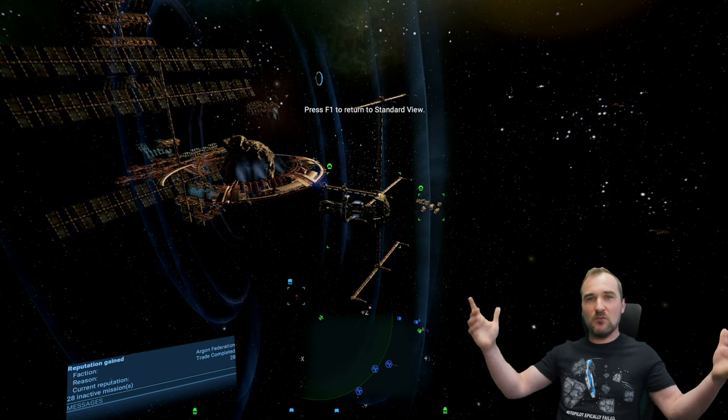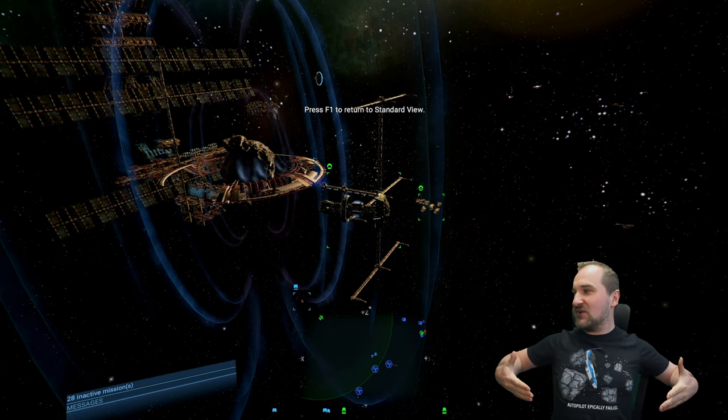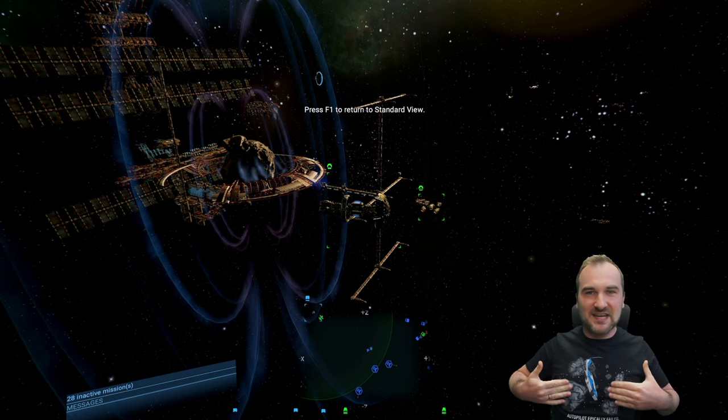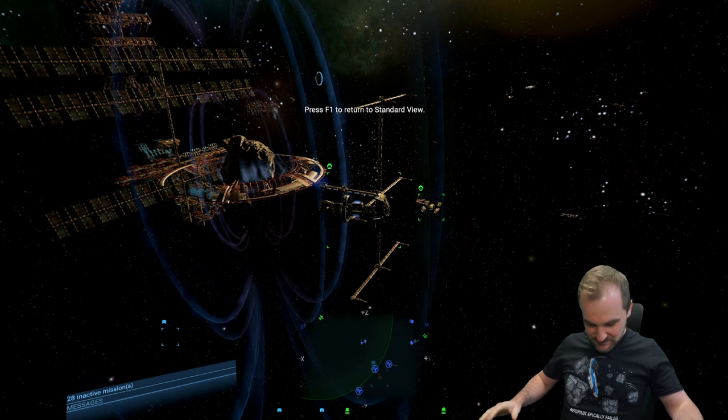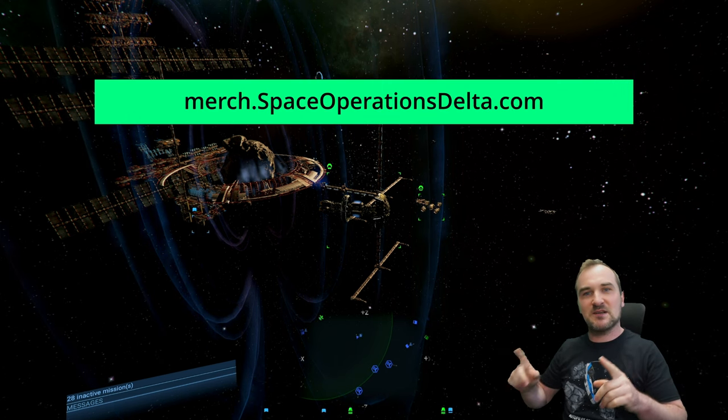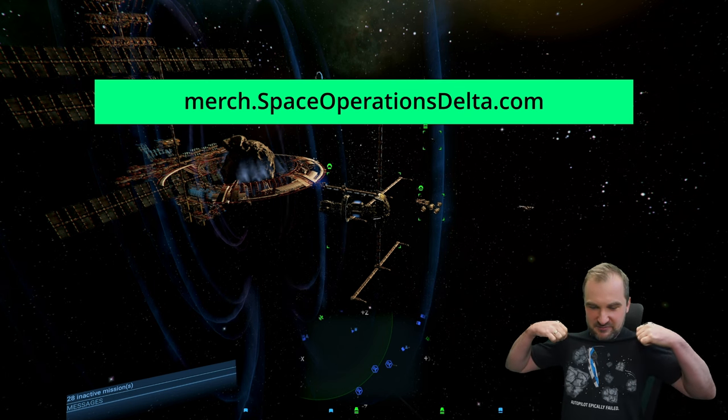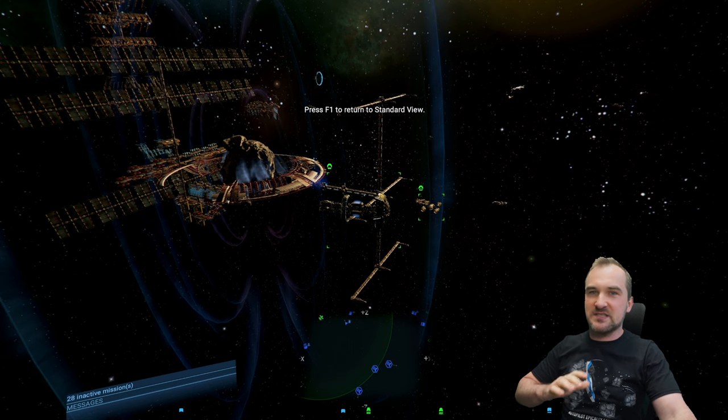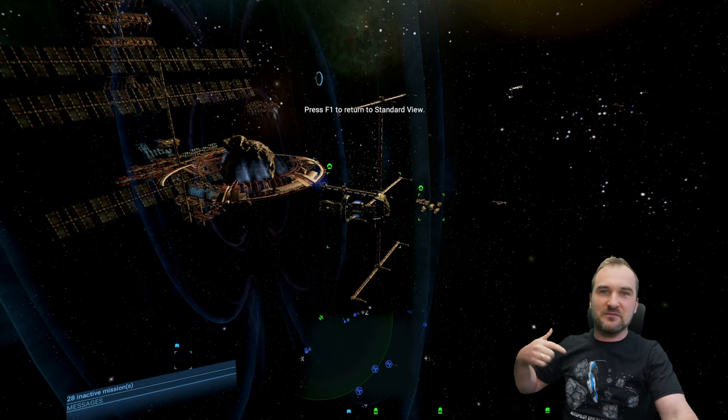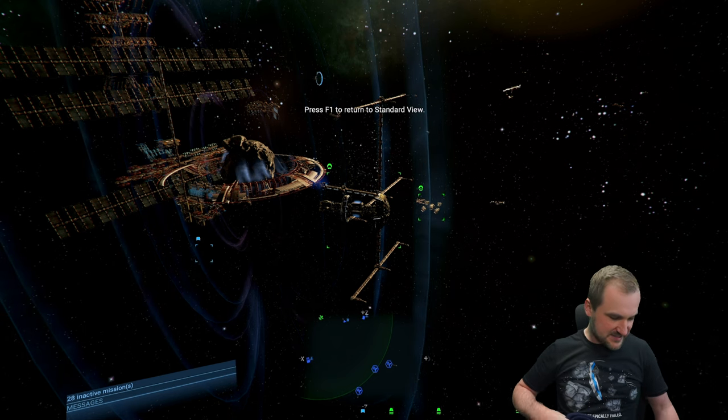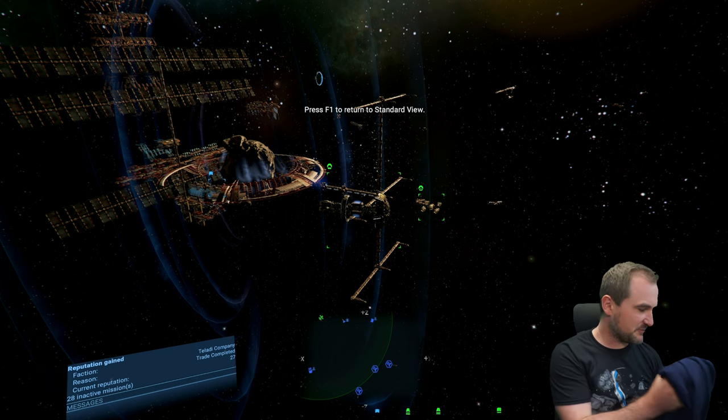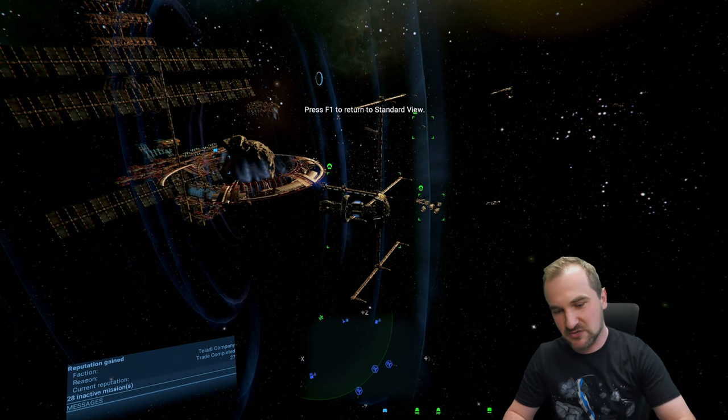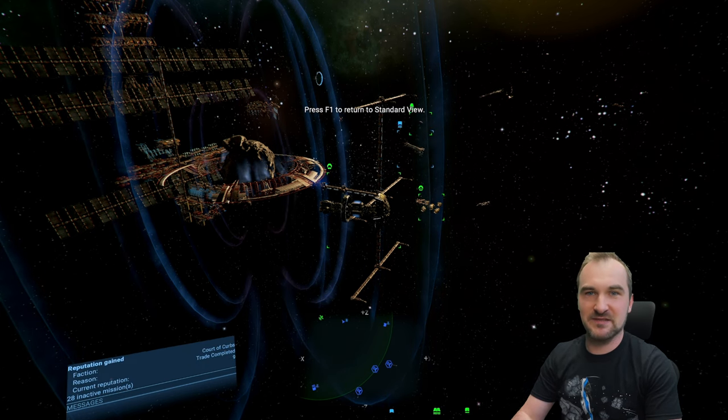And one more thing, how do you get this t-shirt? I mean, doesn't it look cool? Autopilot epically failed with a Terran katana on it. The colors are amazing, it's the perfect Terran color. And you can get these at merch.spaceoperationsdelta.com. These are 25 bucks, 25 euros, 25 dollars, it's all the same price, every single size. You got them for men and women. There's also other stuff like for example my hoodie that I wear, also very comfy. You can find everything there. Take a look, merch.spaceoperationsdelta.com. Thank you very much for watching and see you in the next video.